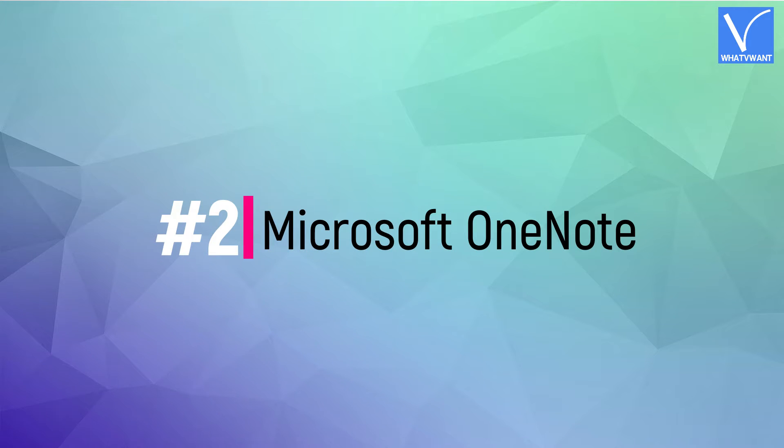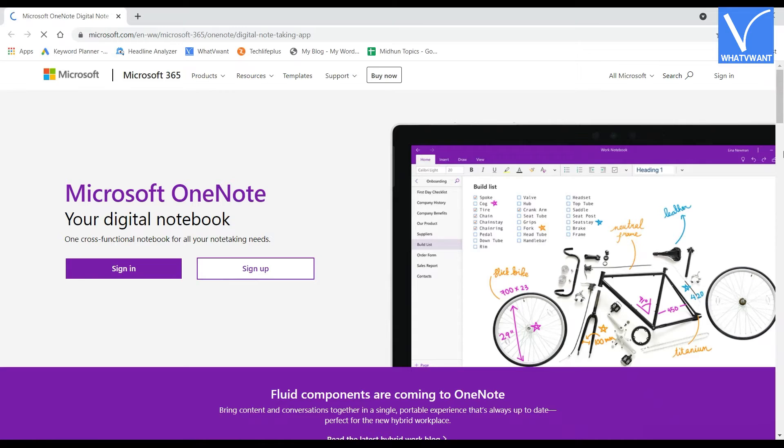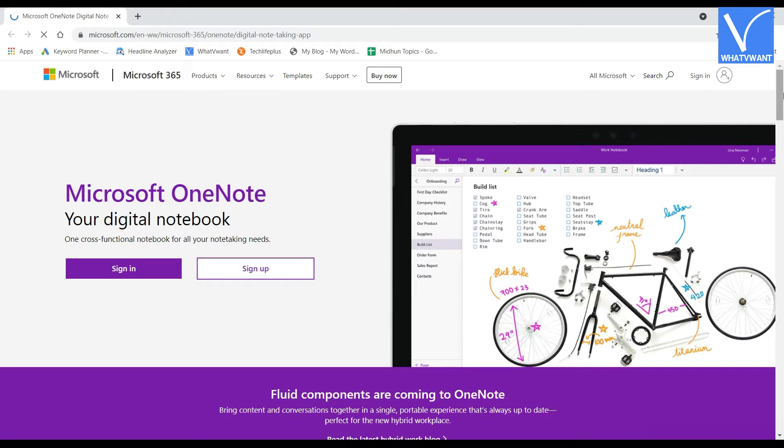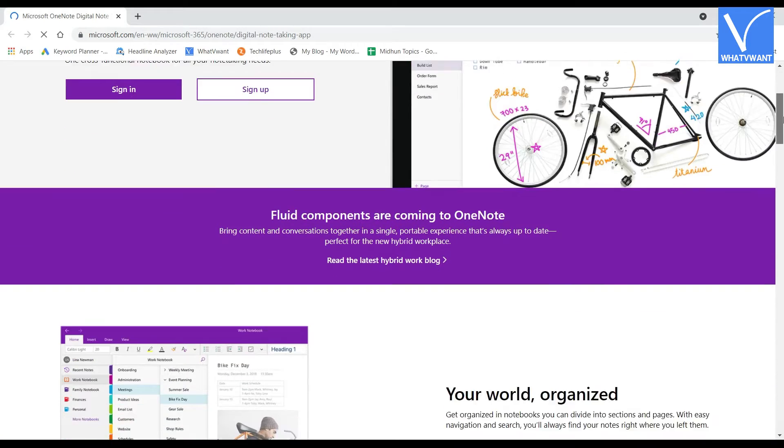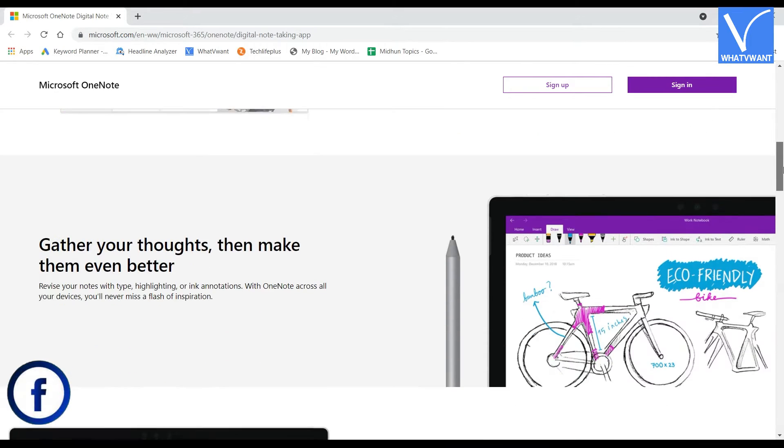Number 2, Microsoft OneNote. Microsoft OneNote is a fully featured digital writing application from Microsoft. This allows the users to organize their writings in an effective way. OneNote has an interface similar to a ring binder and you can divide it into sections and subsections.